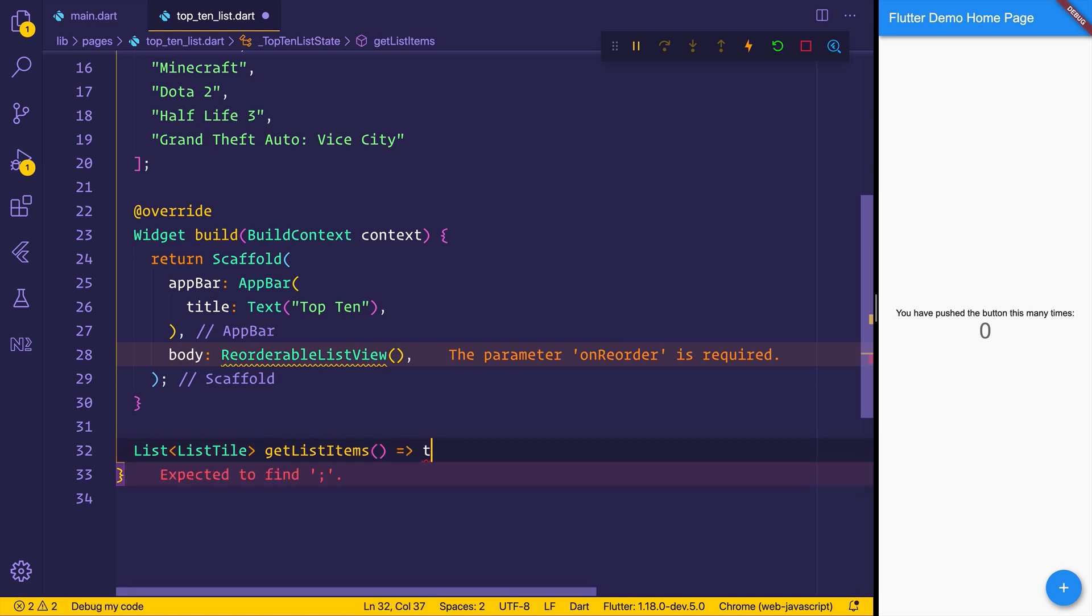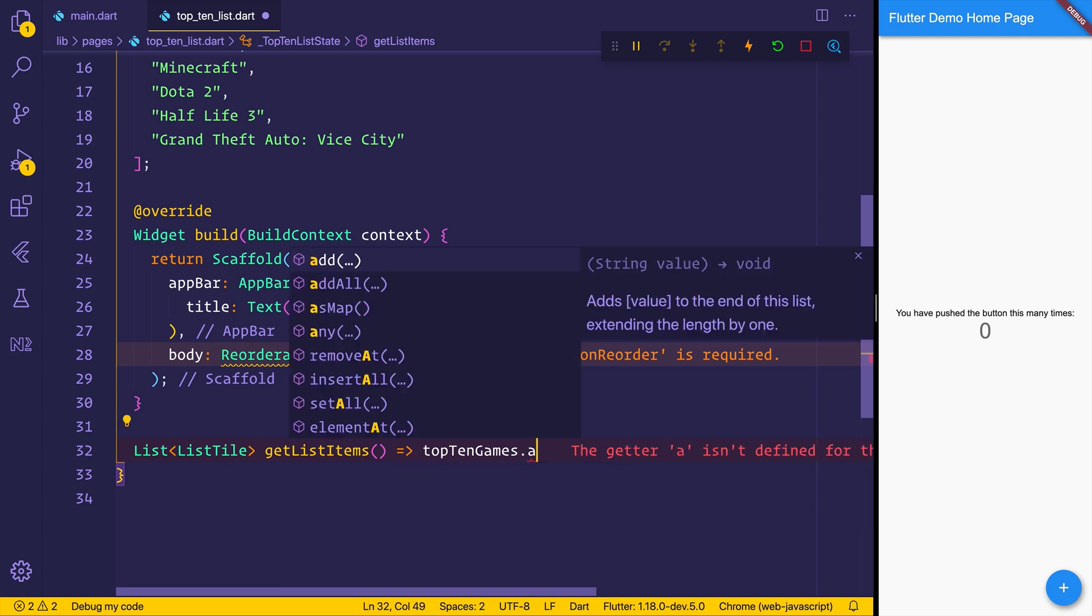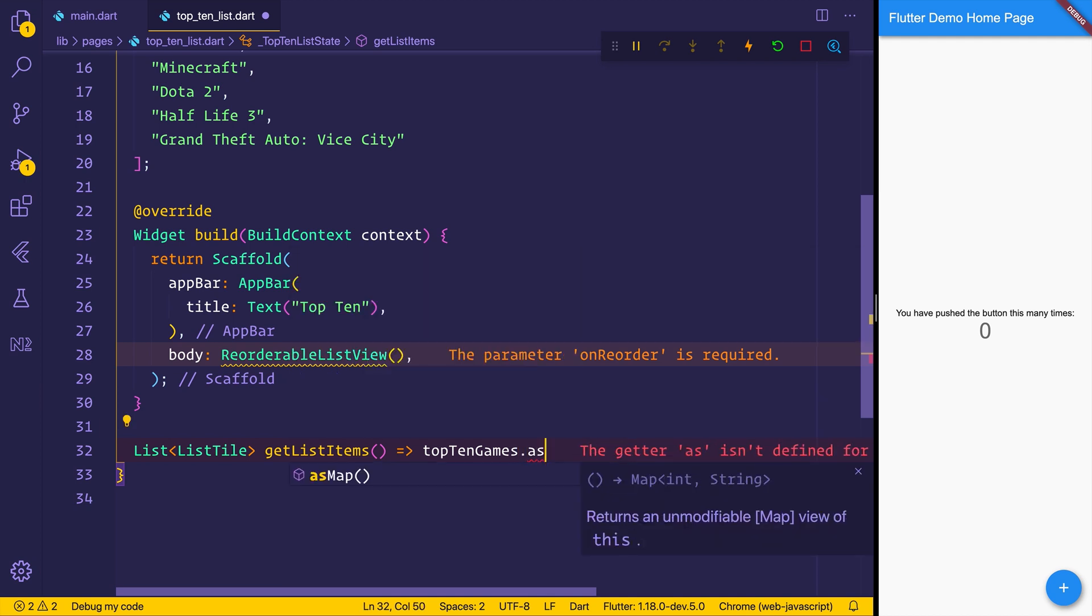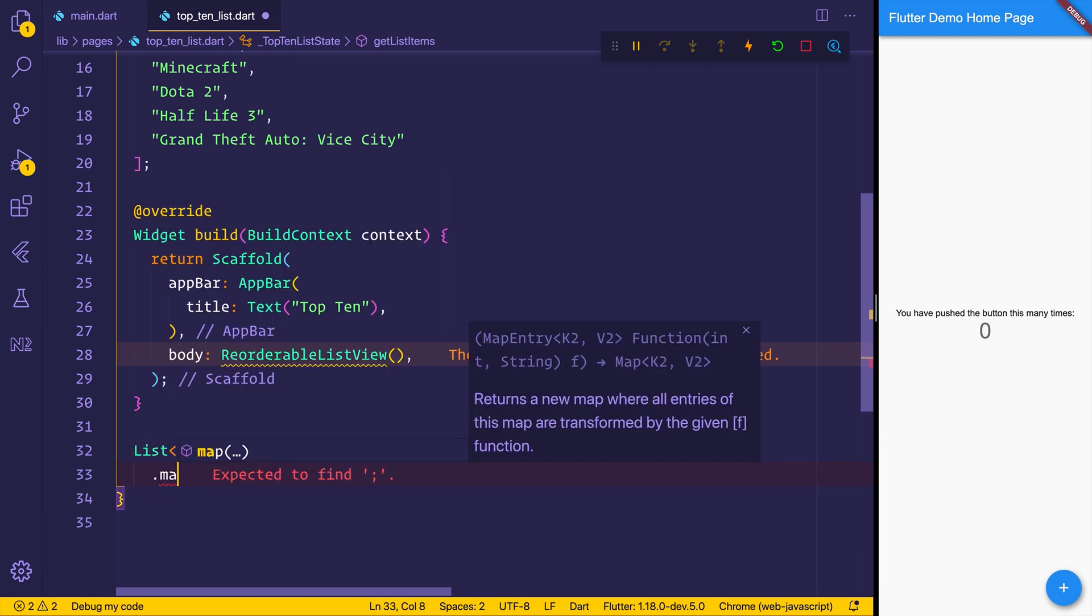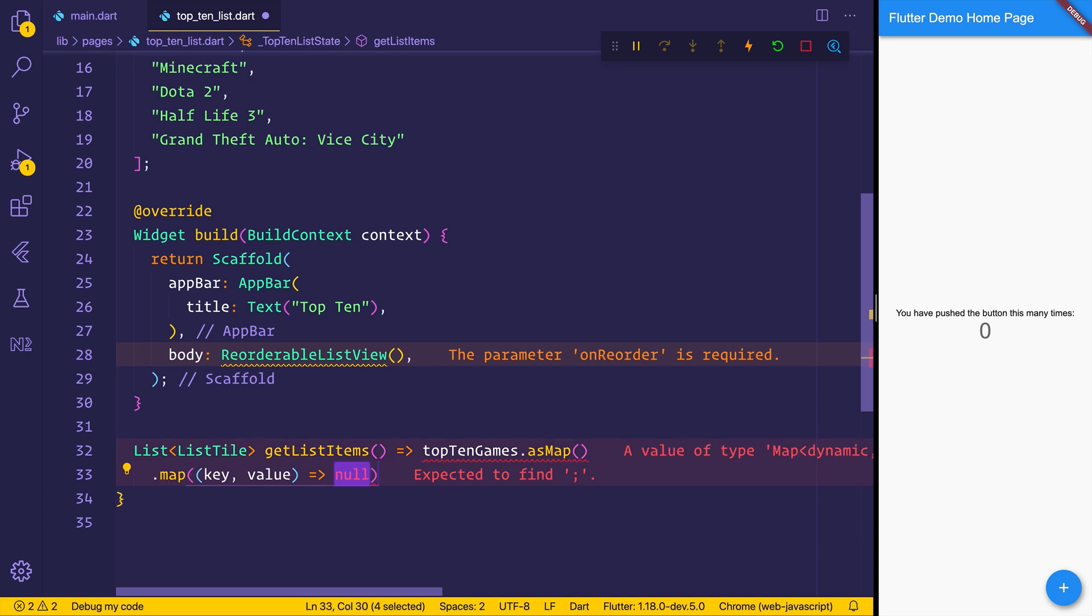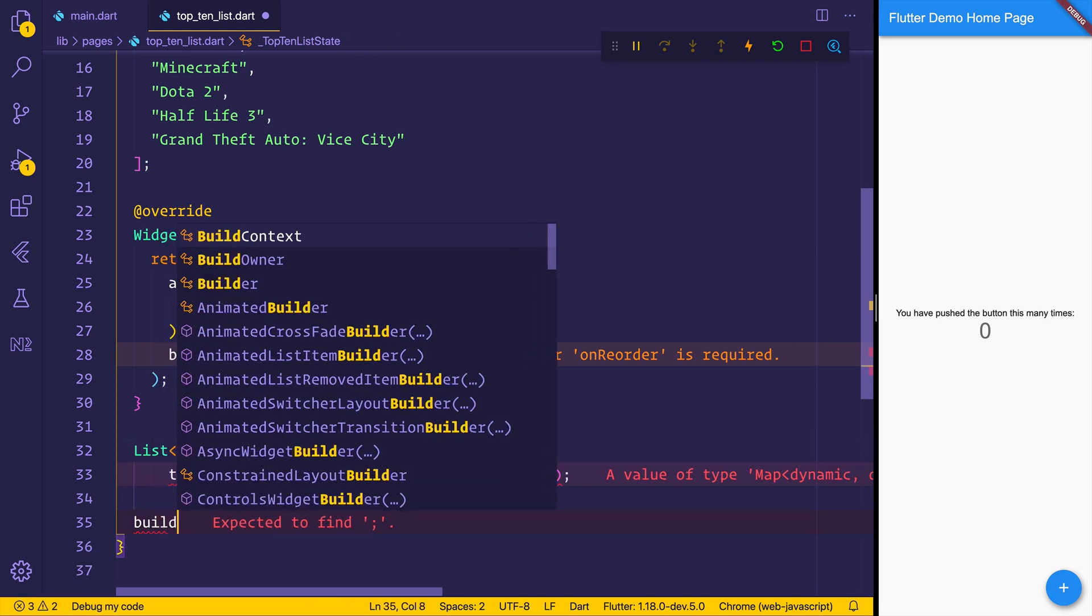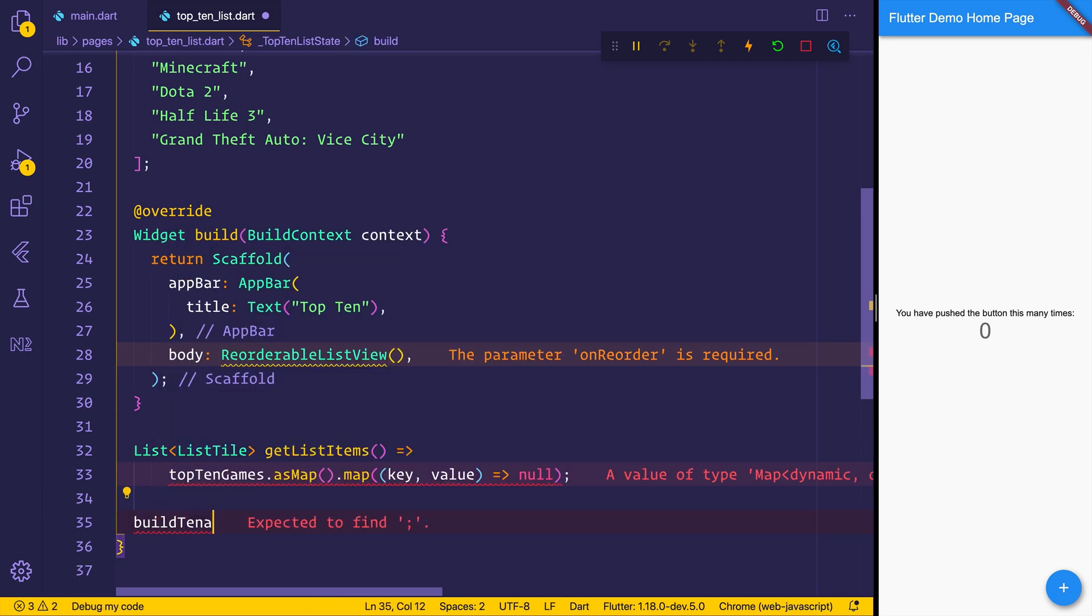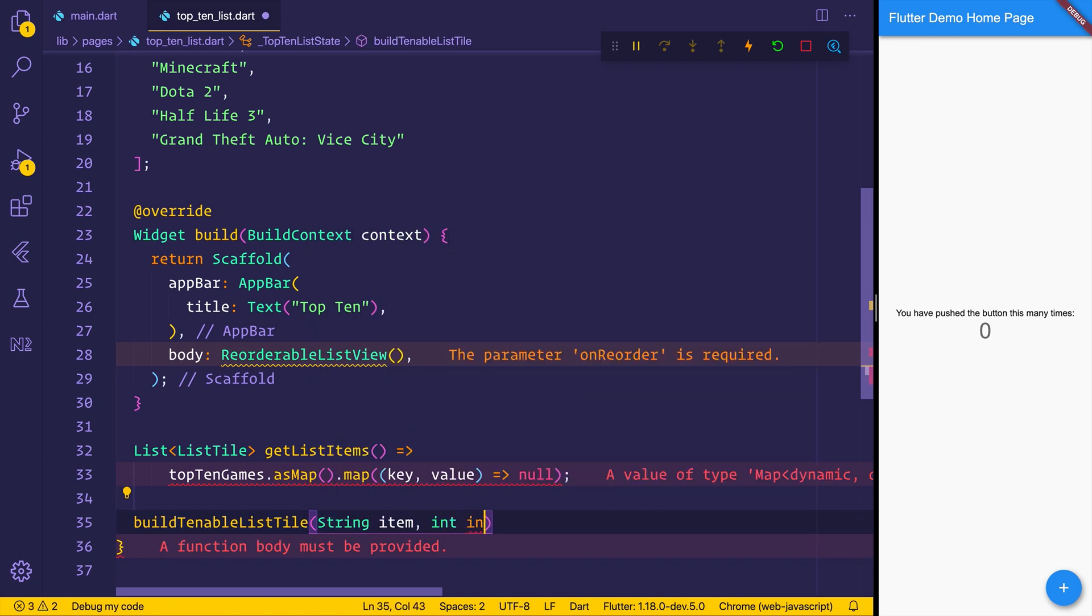That will return the top10 games. We'll use it as a map. And the reason we want this as a map entry is because we want to determine the ranking based on the index of the item inside of the list. This will make more sense in a moment. So we'll use .asMap. Then we'll map over those items. And at that point, we want to build a tenable list tile that will have an item name and the index.